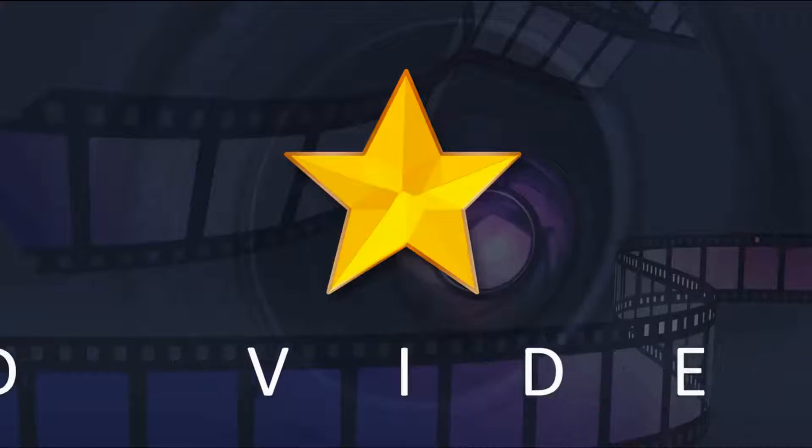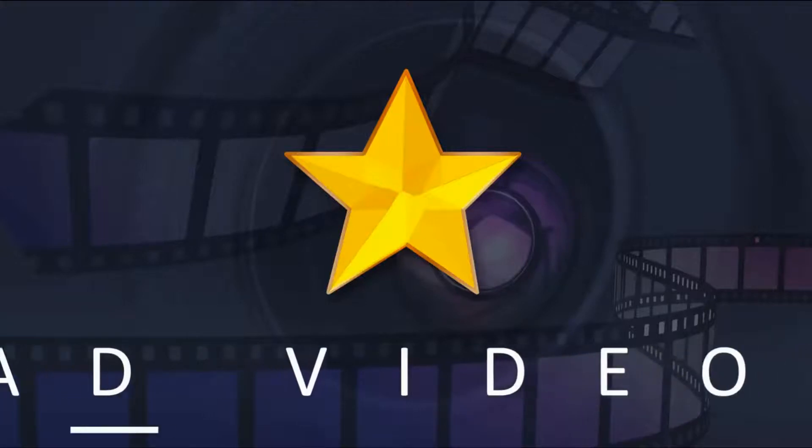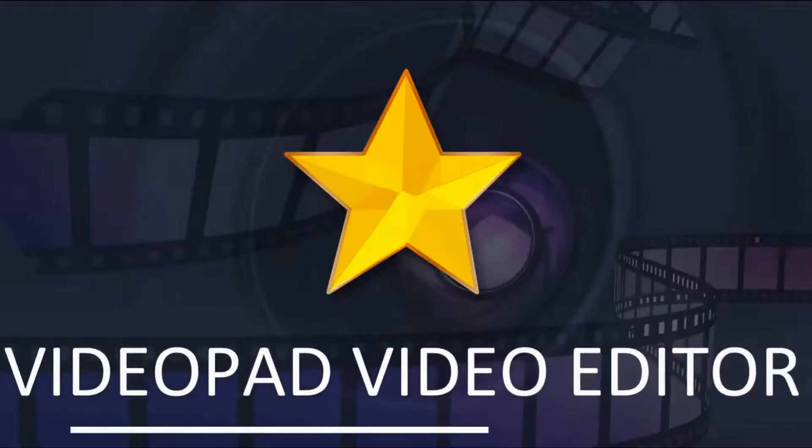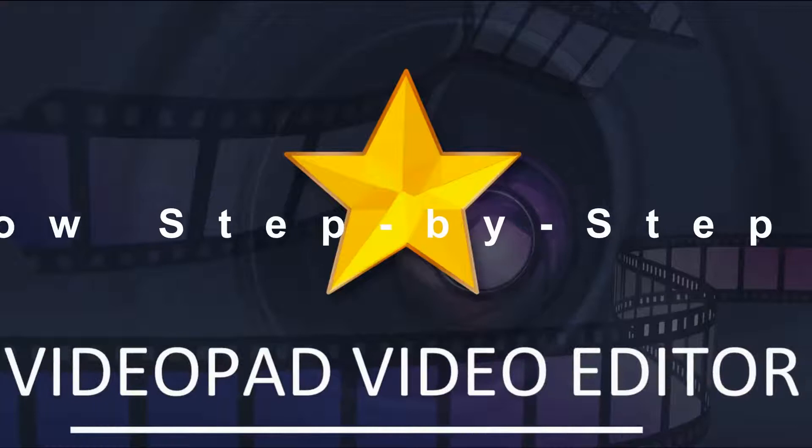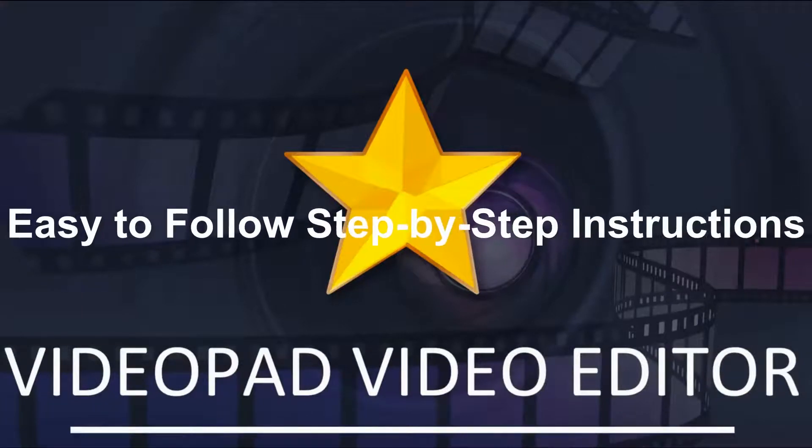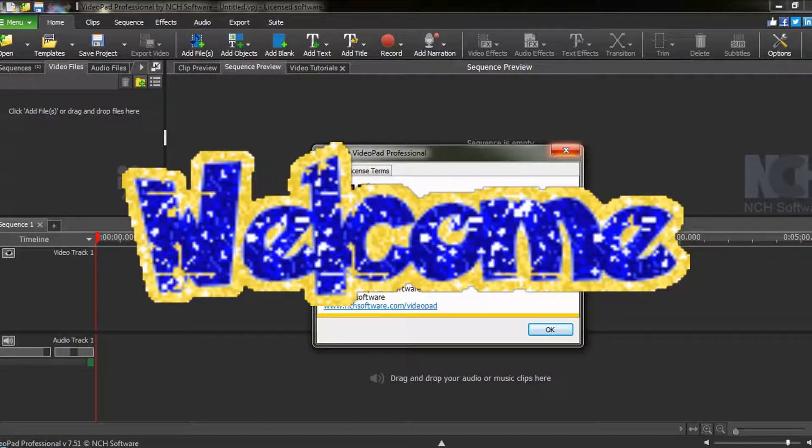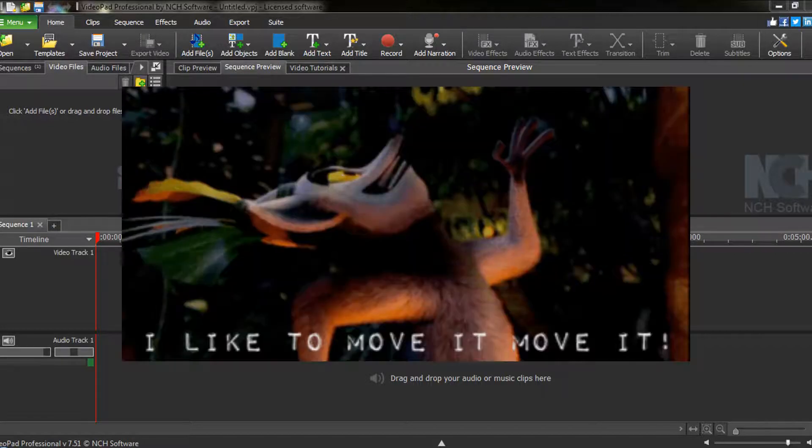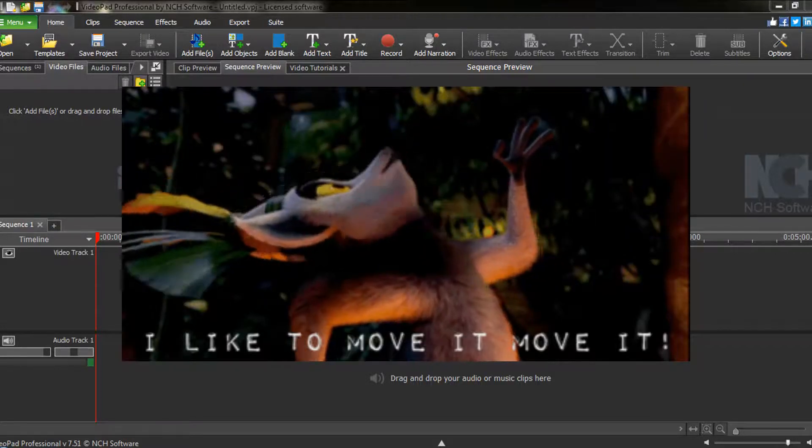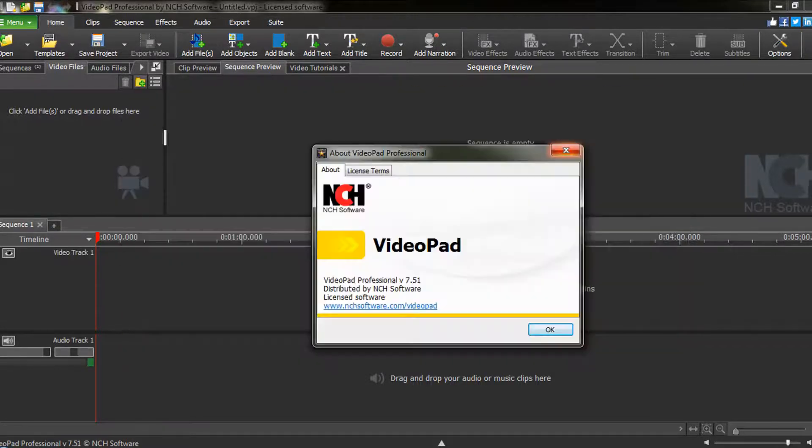Welcome back to another VideoPad Video Editor Tutorial with easy-to-follow, step-by-step instructions. Glad you can join me again. Just like Madagascar's King Julian, let's move it.